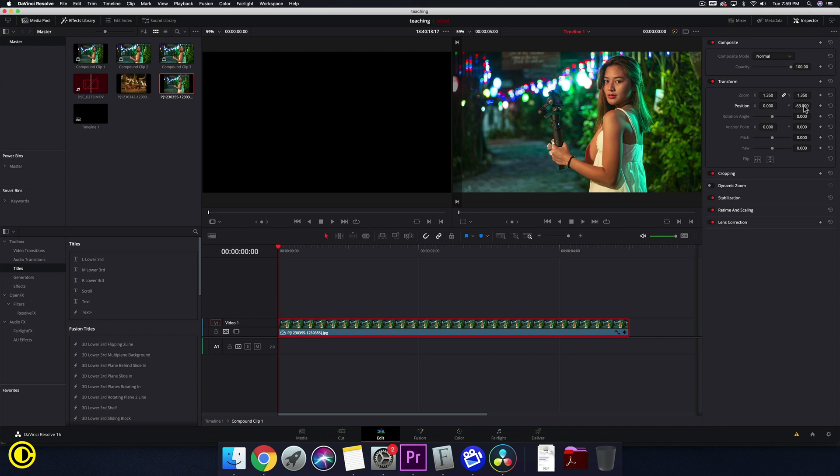If we don't do that after we go into Fusion and go back you can see that the image will be weirdly shaped. So first we really need to frame it correctly and right now we've done that by scaling and changing the position.